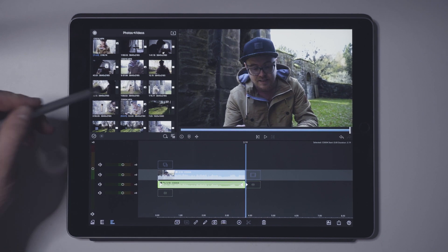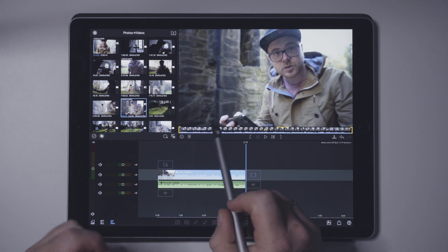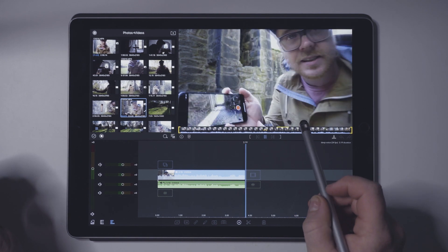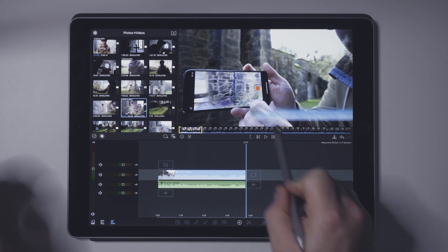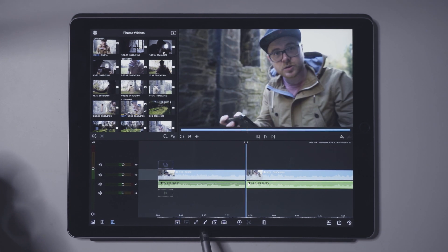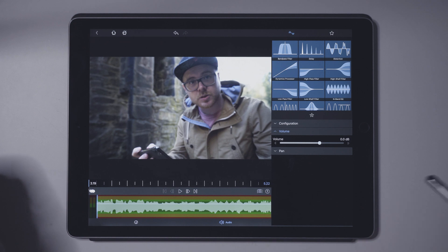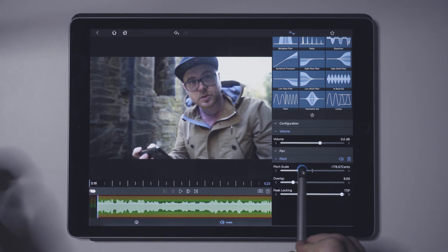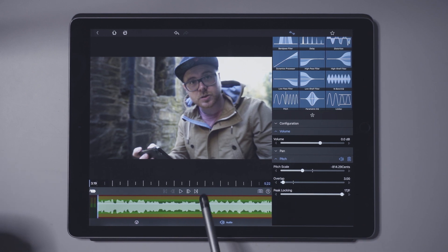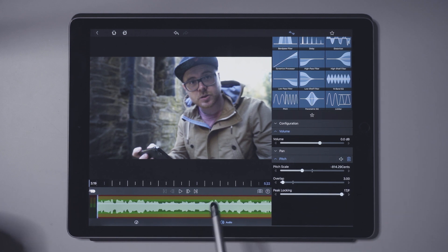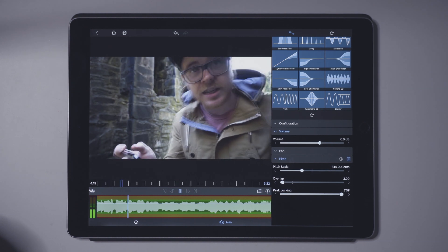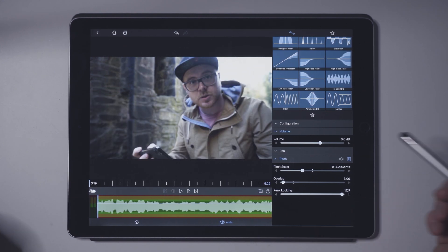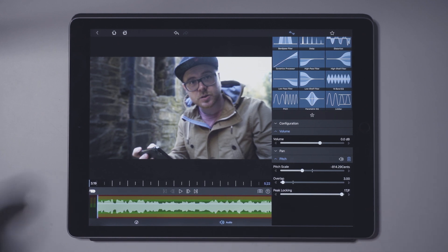We can do another example as well. Using the same video file, we can find another part, drag it down to our timeline, detach the audio, and go into edit on the audio file only. Go over to audio and then down to pitch, and change the pitch scale to around minus 780 this time, and take the overlap down to three. We can uncheck this so we can hear the normal voice without any adjustments — that's the normal voice. If we go back to the beginning and check this again, you can hear that we now have the deep voice applied.